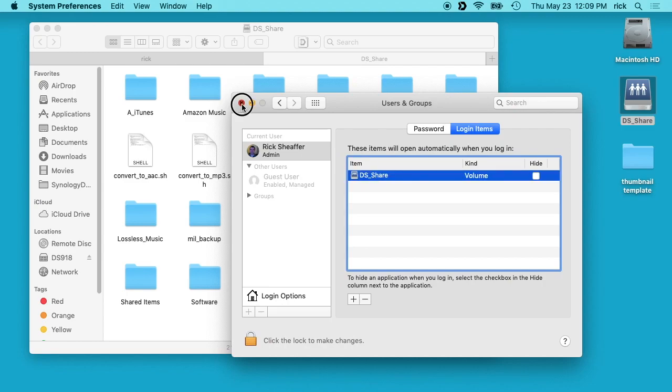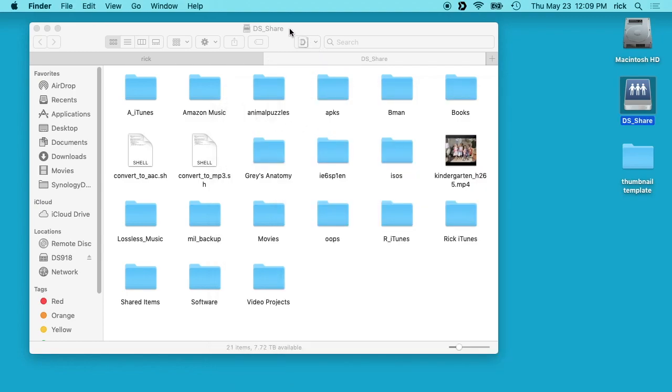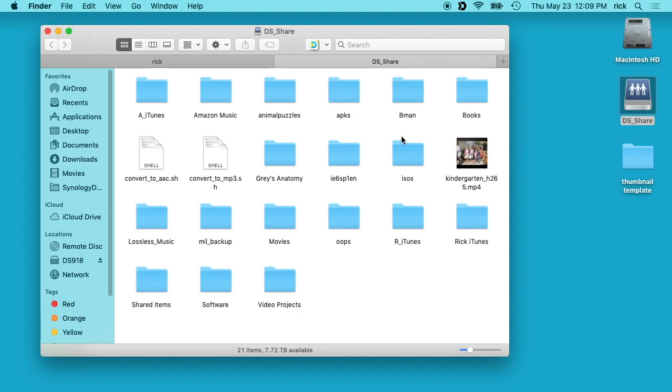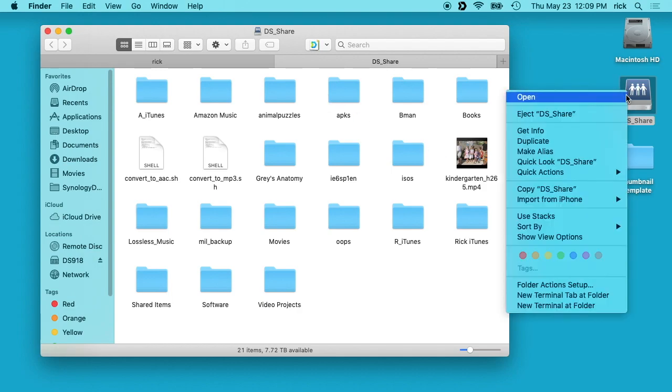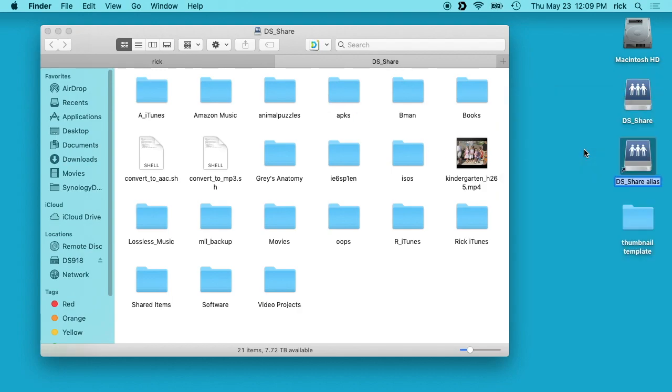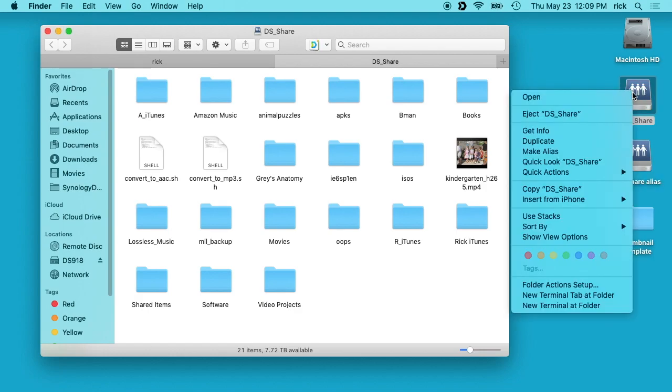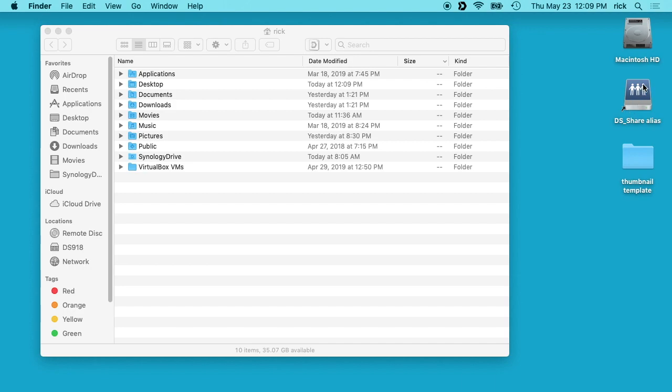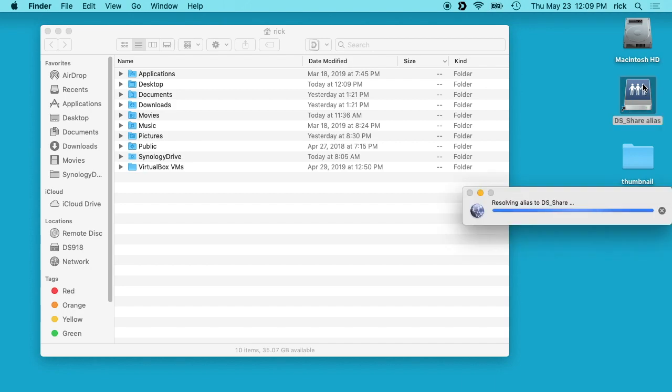So now we can close that. Now some other things you can do is you can right-click on this and click Make Alias. So if we do that and we close this or eject this share, we can double-click on this alias and it will automatically log into the server.